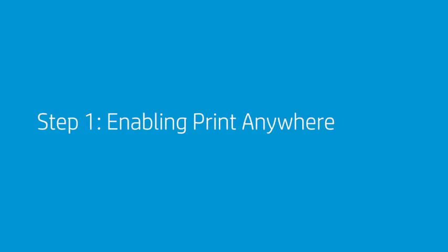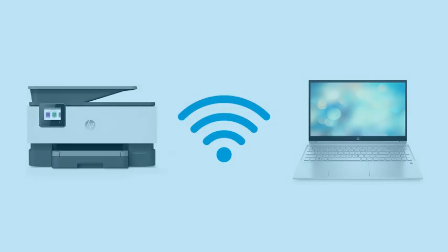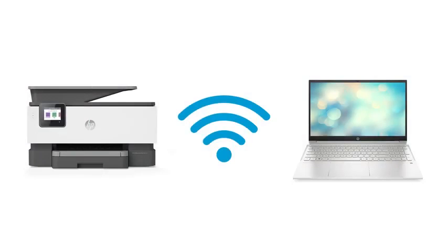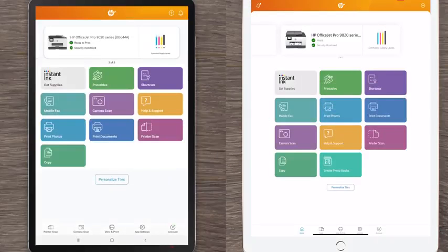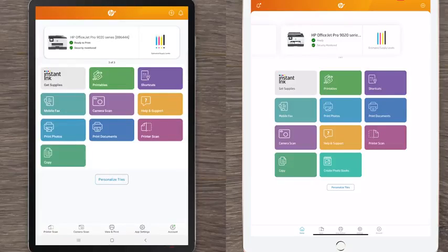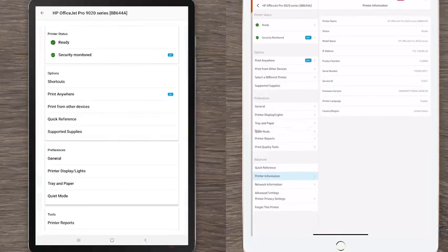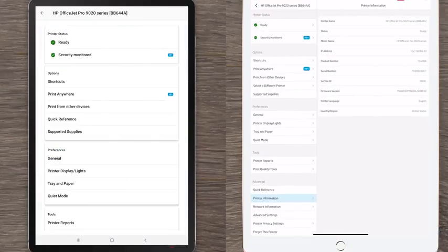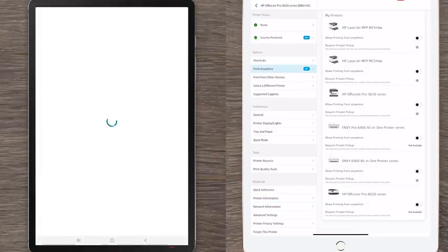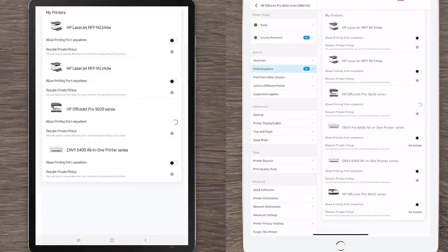Step 1: Enabling Print Anywhere. When enabling Print Anywhere for the first time, make sure your printer and device are connected to the same wireless network. If you are using either an Android or iOS device, select the printer to view the Printer Options screen. Tap Enable Print Anywhere, then tap Enable.